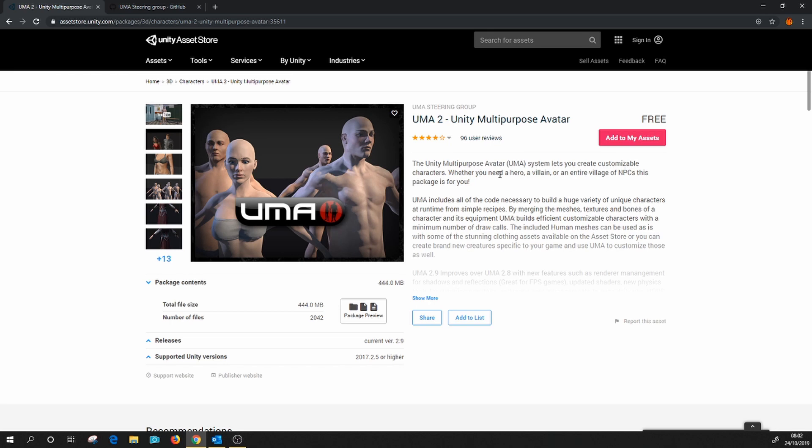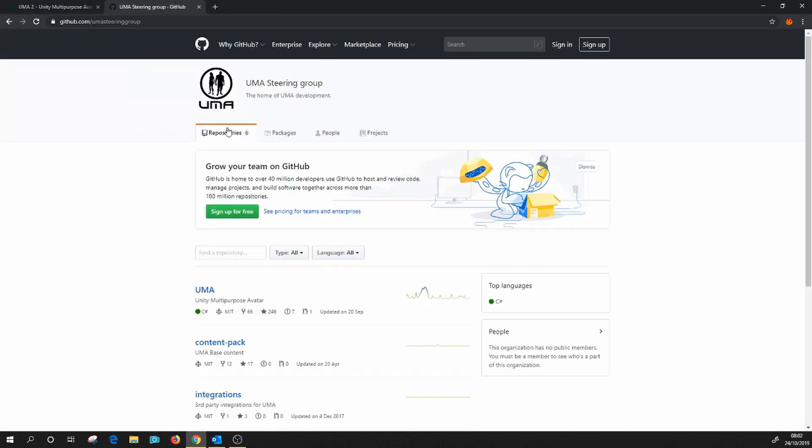So if you want to use the latest version of UMA, this is not the place to get it. Instead, use your browser to head over to GitHub and hunt for the UMA steering group. Here you will find the working repository of UMA.